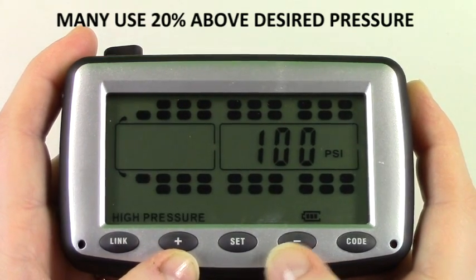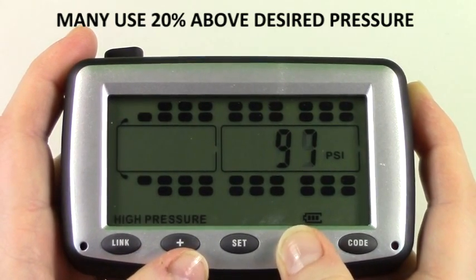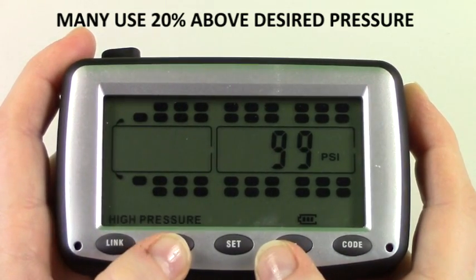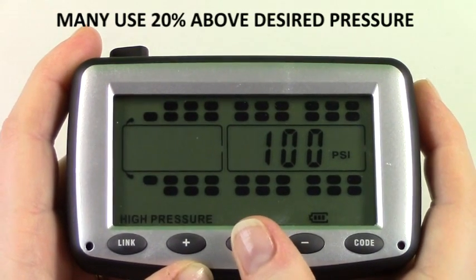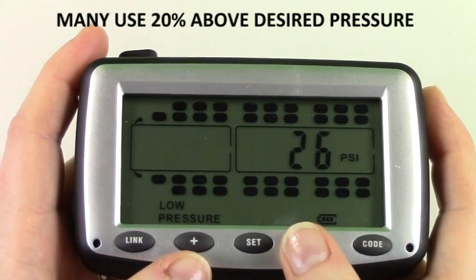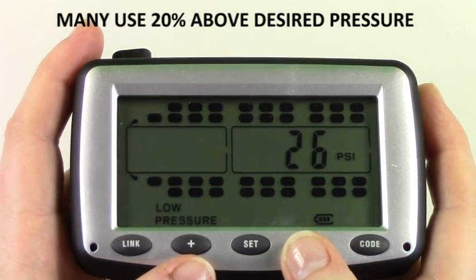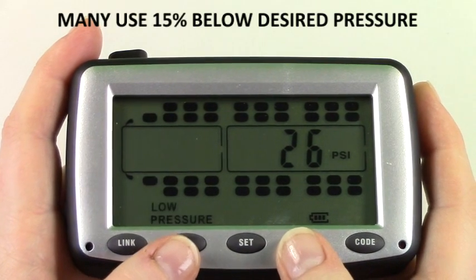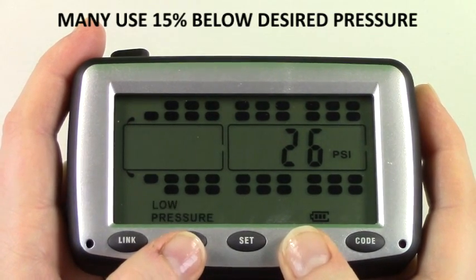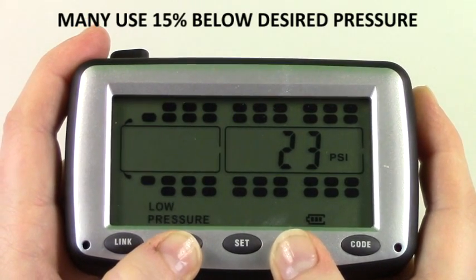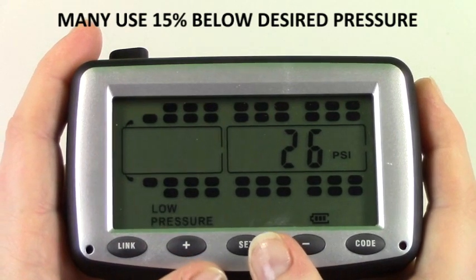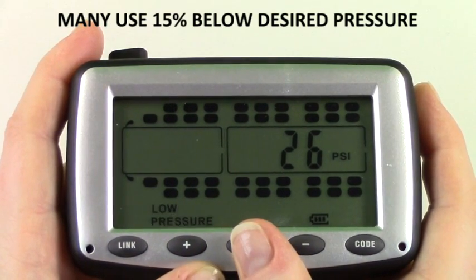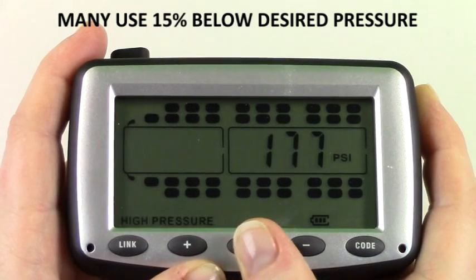Here you will adjust the high pressure alarm. Use the plus and minus buttons to set your desired pressure, and once happy with your settings press set to save. Now we will set the low pressure alarm for the same axle. Using the plus and minus buttons set it to your desired pressure and press set to save.